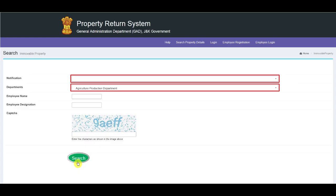Property Details Search: Once you click on Search Property Details, the following screen shall be displayed, wherein you need to select the notification from the drop-down menu against which the details are to be searched. Select the department from the drop-down menu, enter the employee name, employee designation, enter the captcha, and click on the Search button.